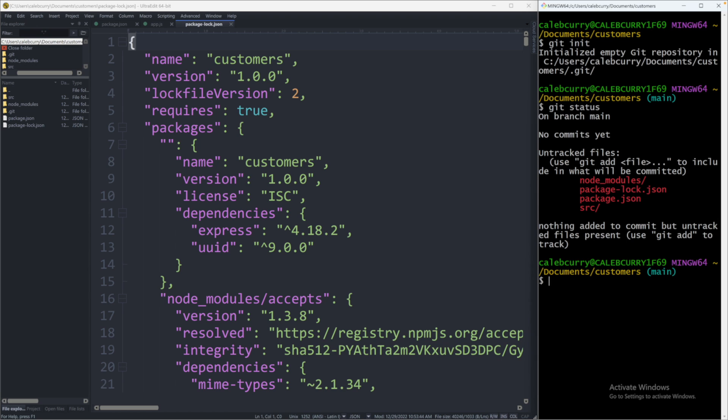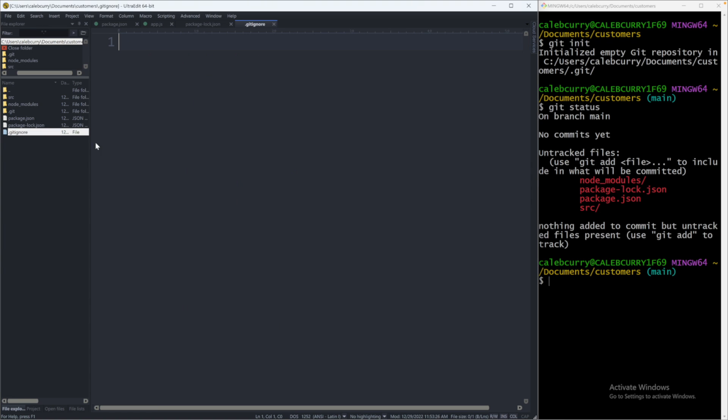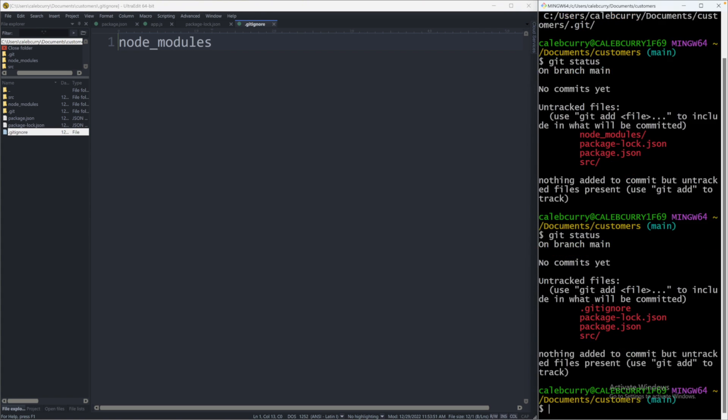So what we can do is we can create a file called .gitignore. And this is a file that git is going to use to figure out what files to not put into version control. Source control, version control, all the same thing. I'm using words interchangeably here. So you could say node_modules. Save that. And now when we say git status, that node_modules is no longer there.